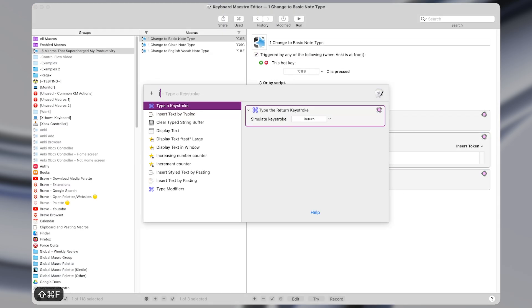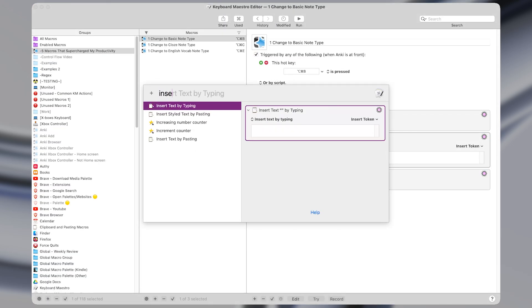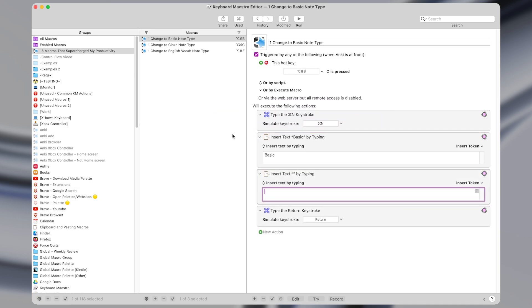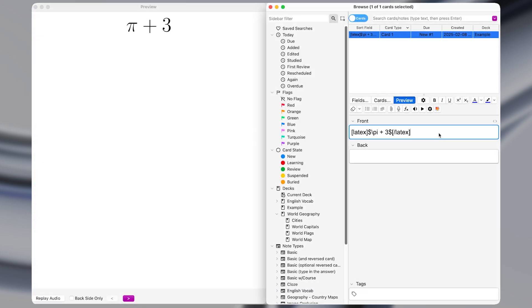Real quick, if you want help making macros like the ones in this video, you can sign up for a free coaching session with me using the top link in the description. All right, macro number three is a bit of a niche use case, but it shows how we should always be on the lookout for macros that can save time.